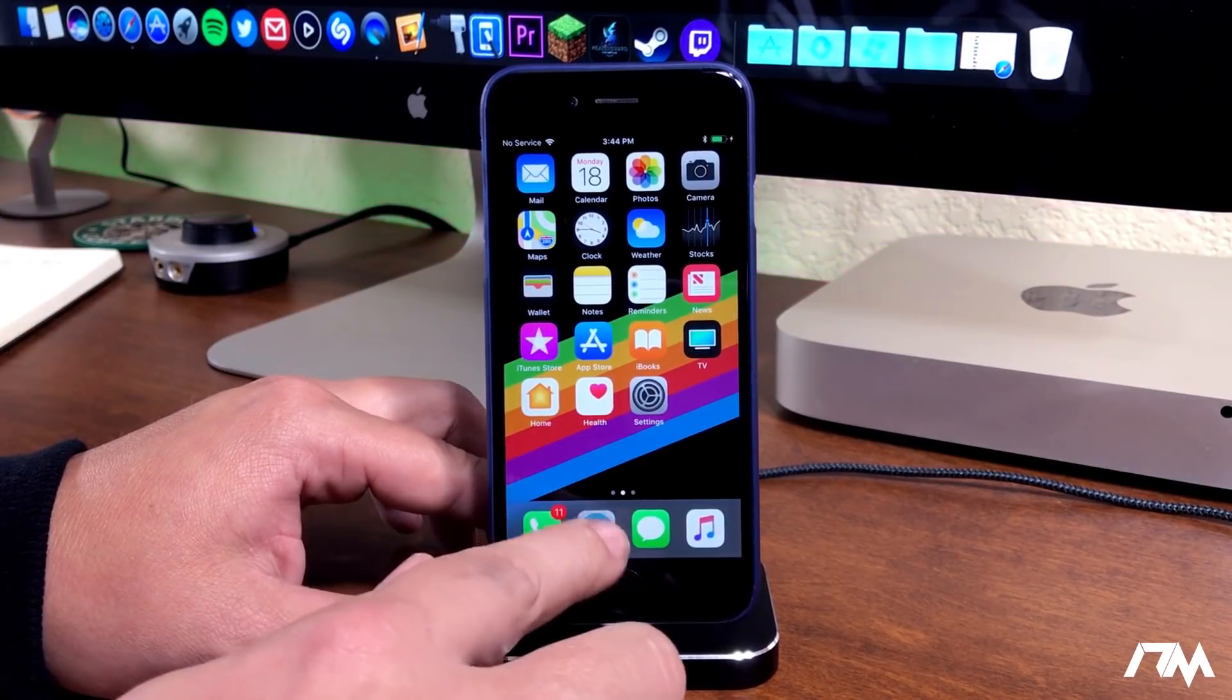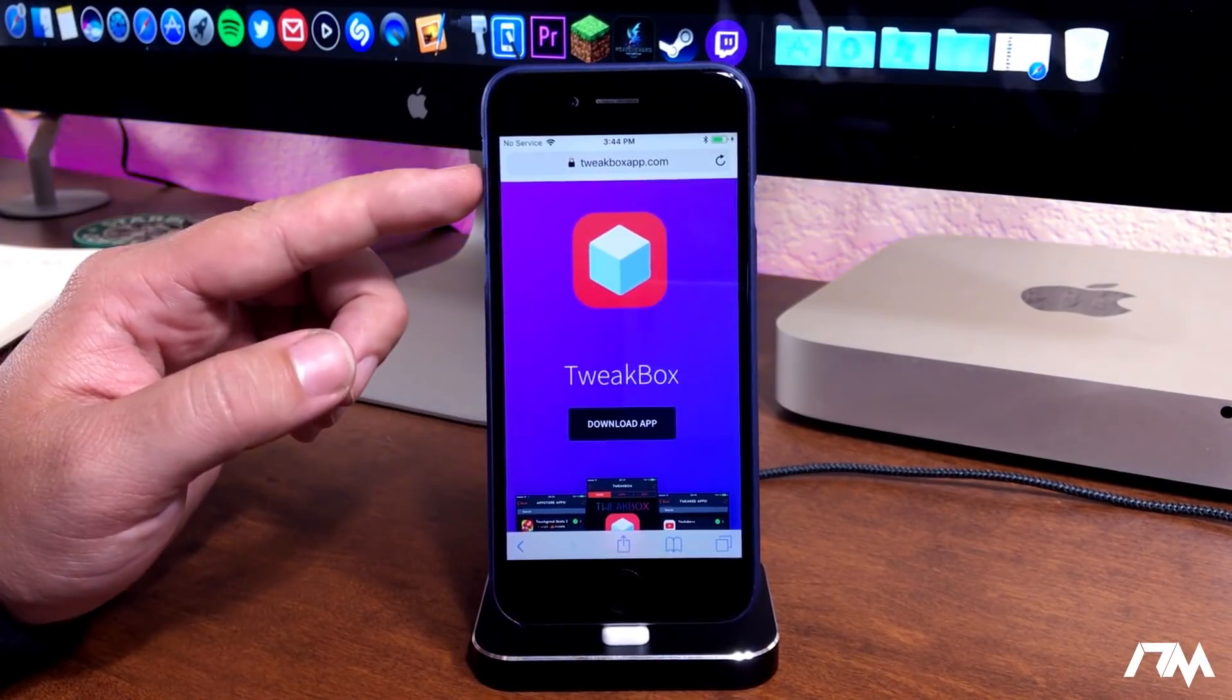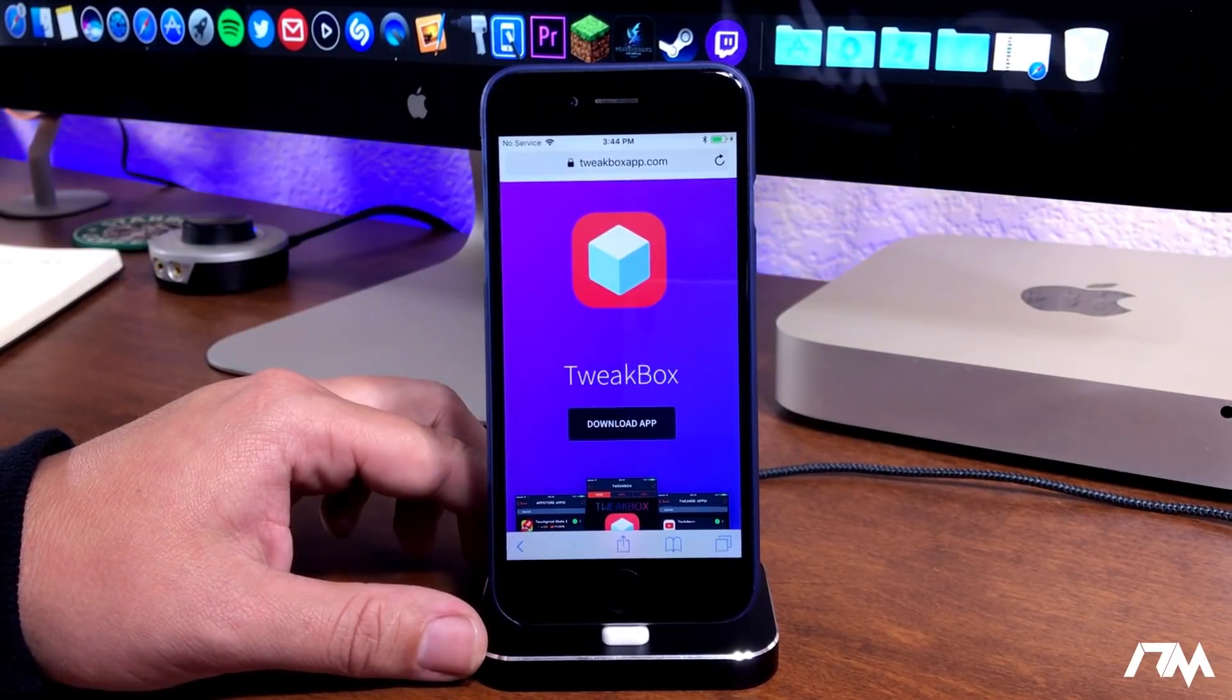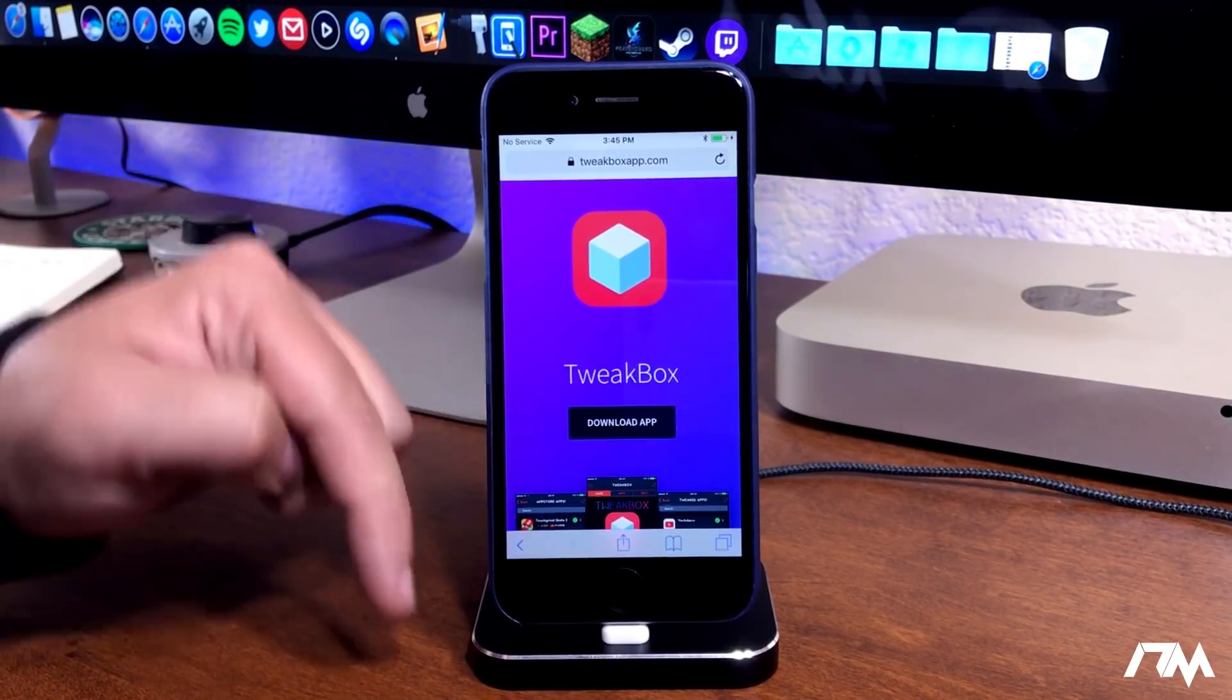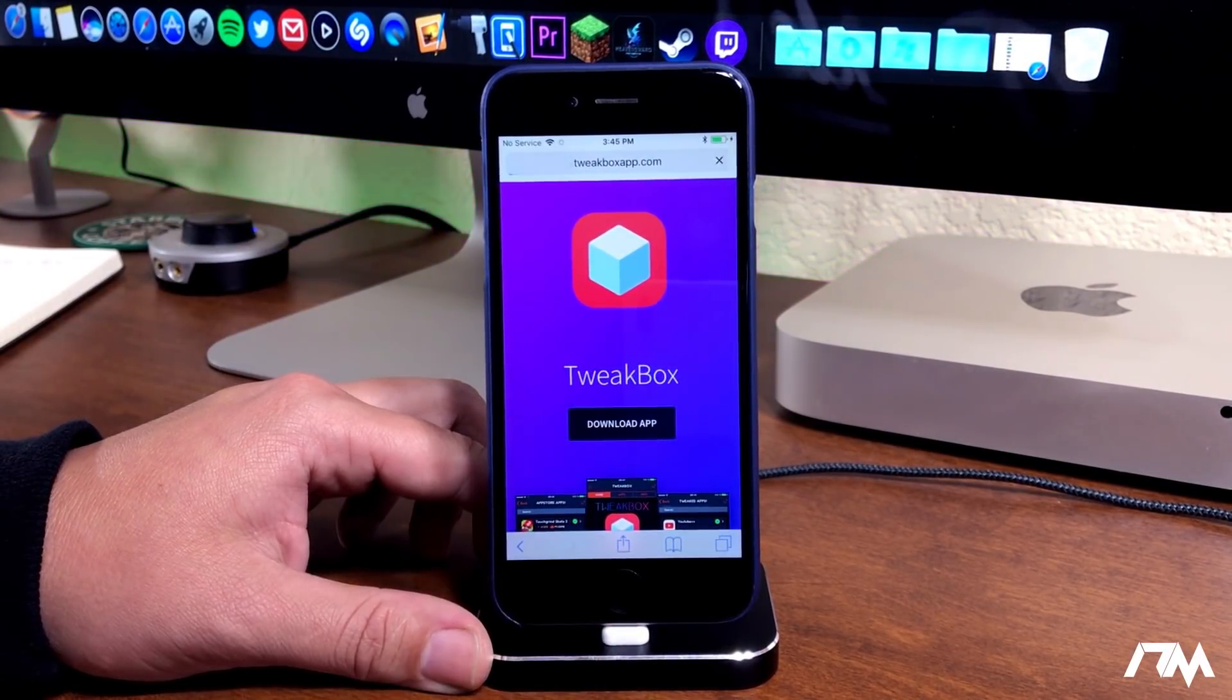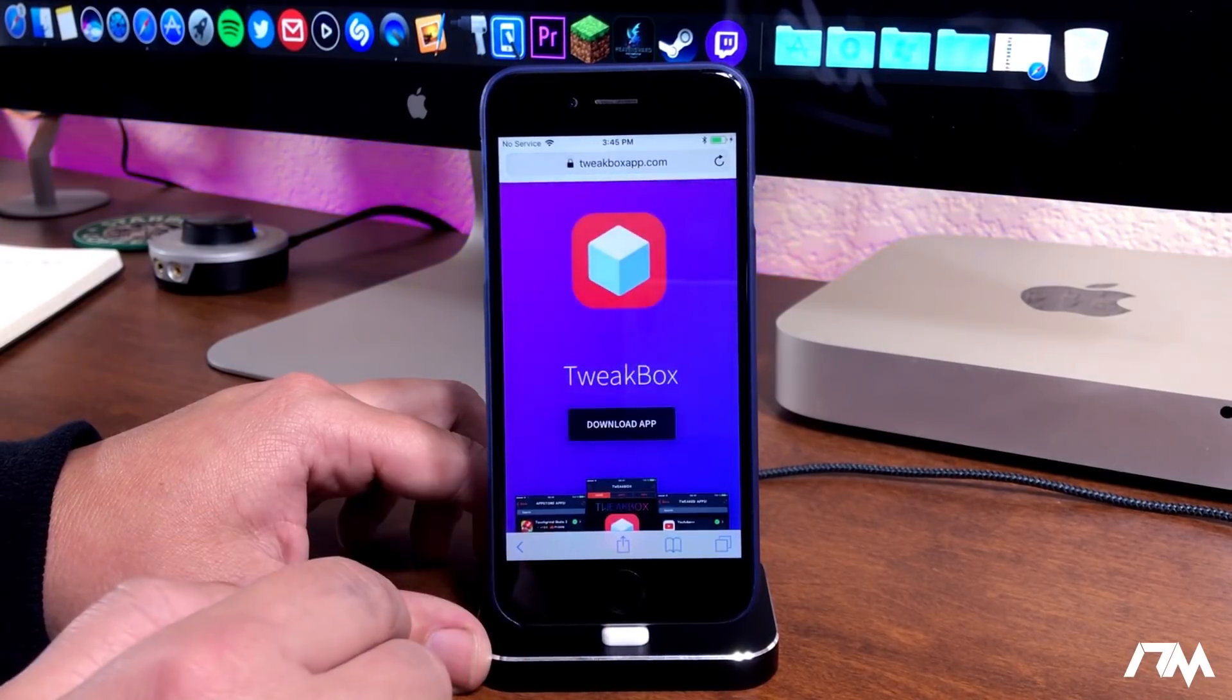What we're going to do is go ahead and jump into Safari. I will leave the link for this down in the description. If you guys want to download this application, like I said, the link is in the description. Just go ahead and click on download app and then click on allow.